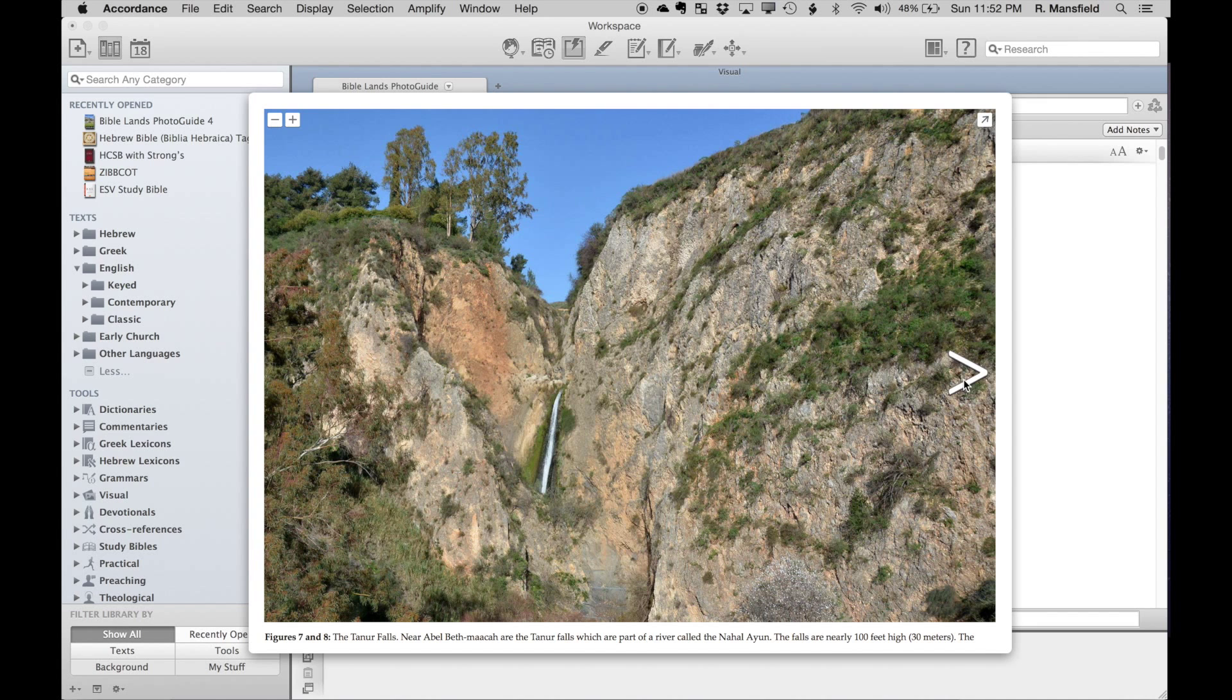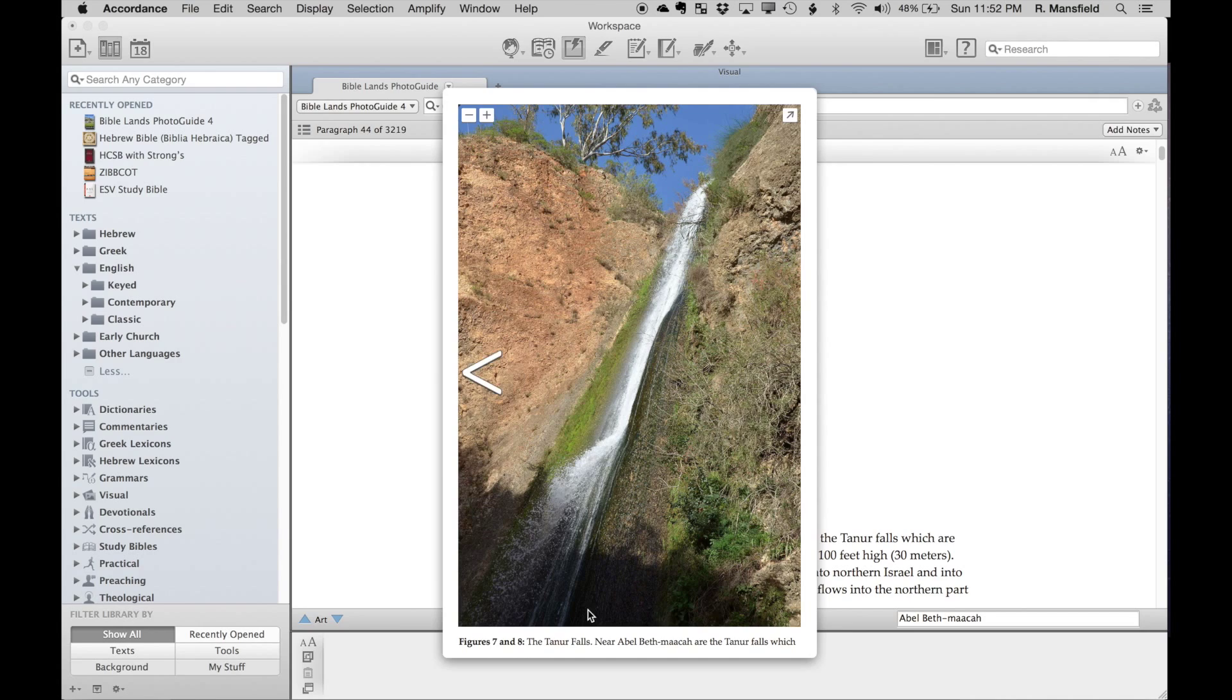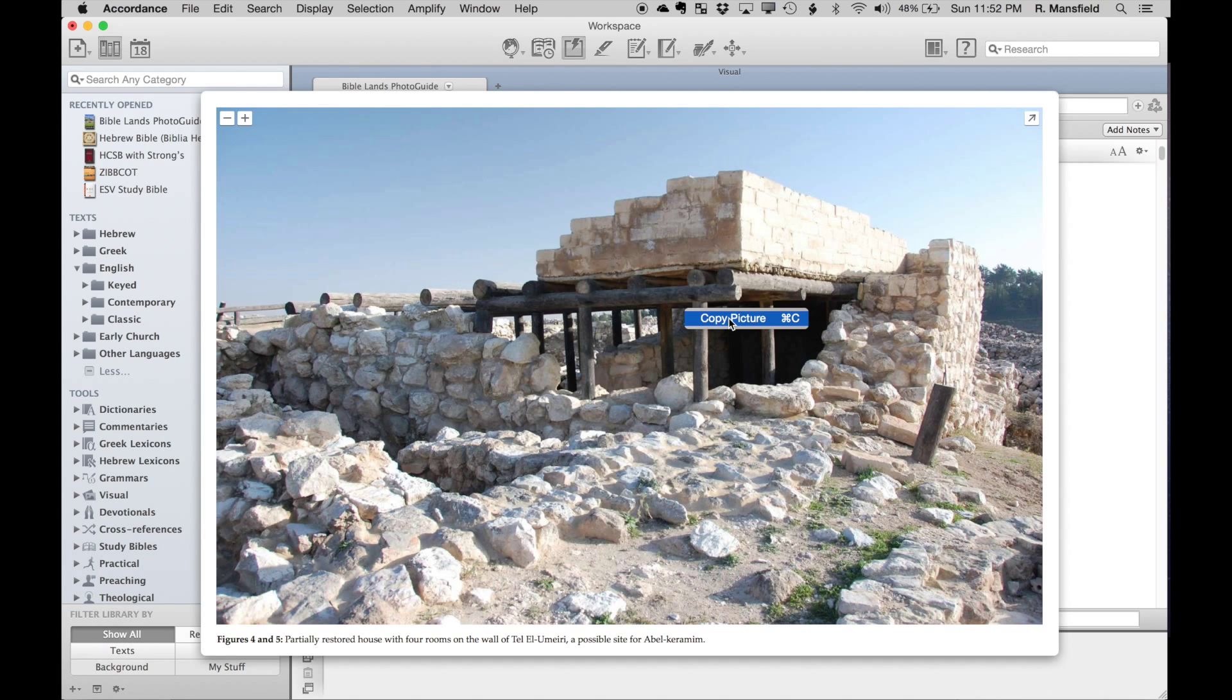What you saw me do just now is I clicked on a photograph and it makes that photograph a little bit larger. I can even scroll through some of these photographs. I can right-click on this and say 'copy picture,' and then I could paste that into another application.